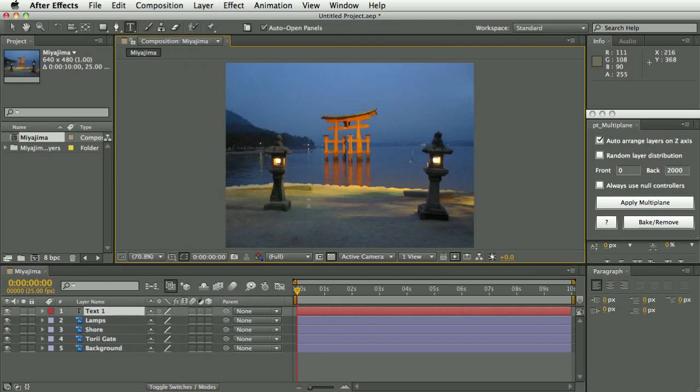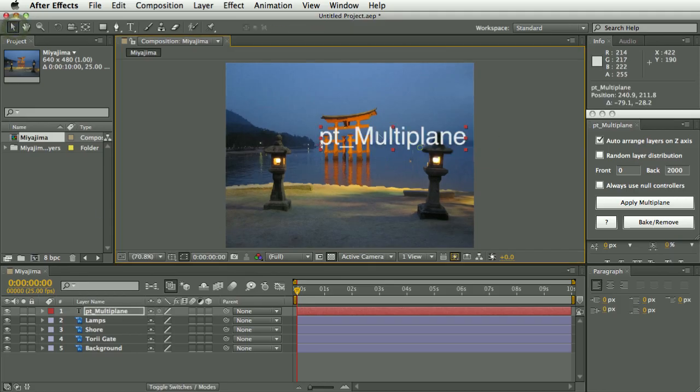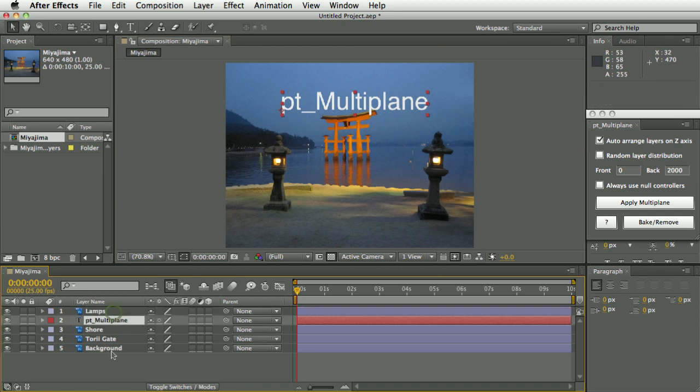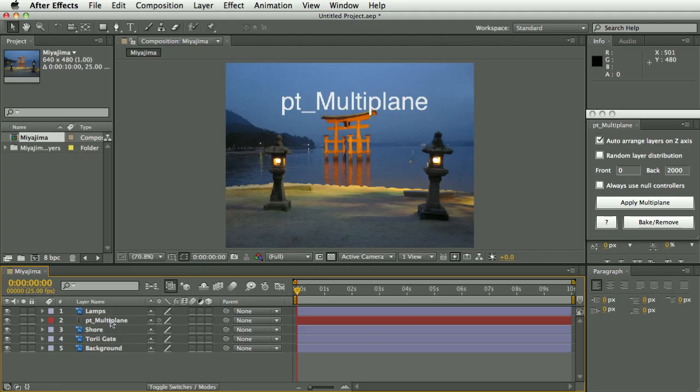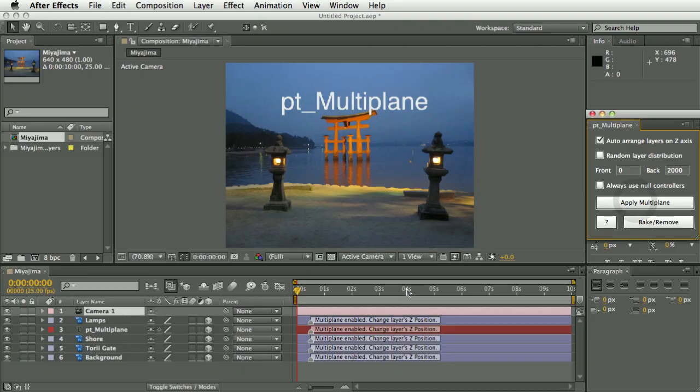And as I said, this can be used for not just Photoshop files. So let's create some text as well. So we need to use the apply multi-plane button to get started here, and if you have no layer selected it will apply it to all layers, or if you want to apply it to specific layers you would select those before you hit apply multi-plane.